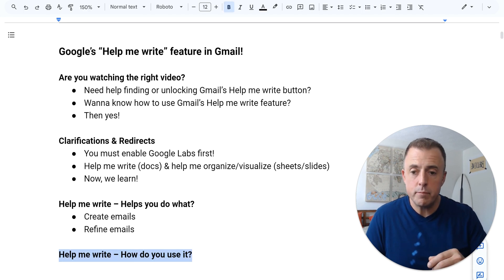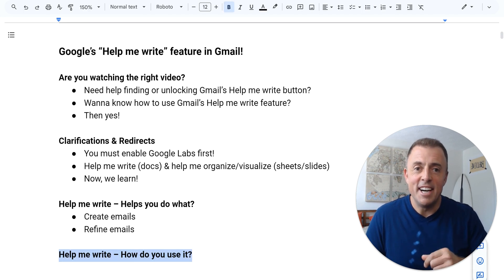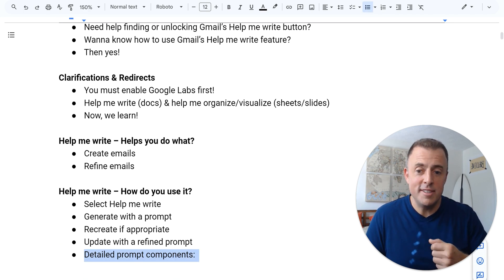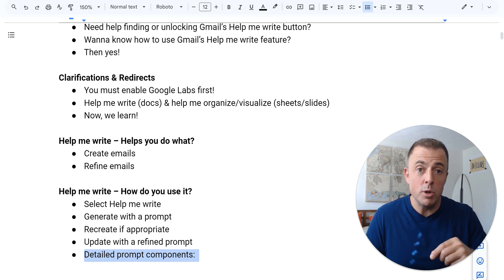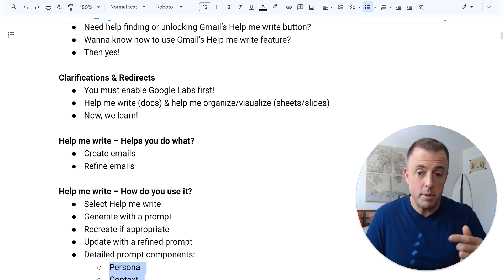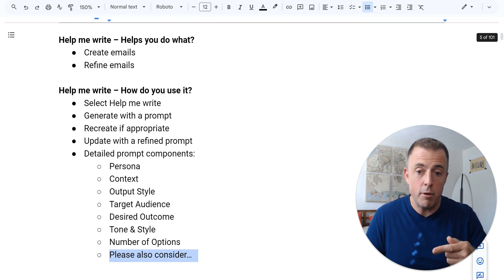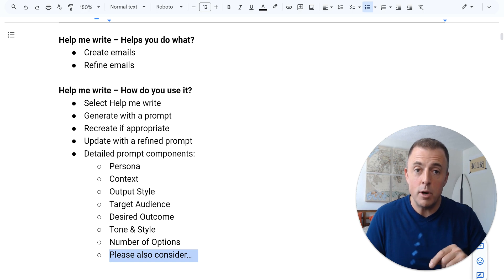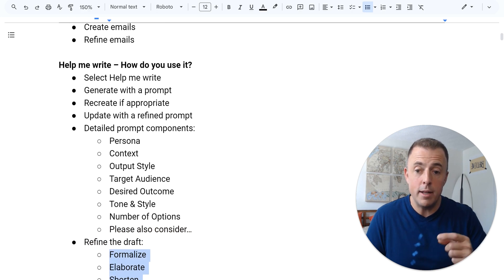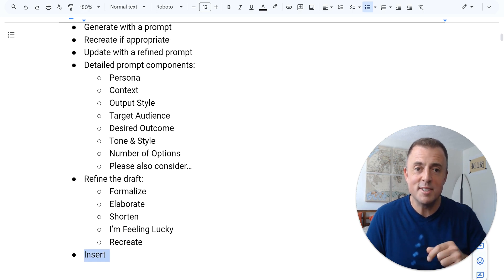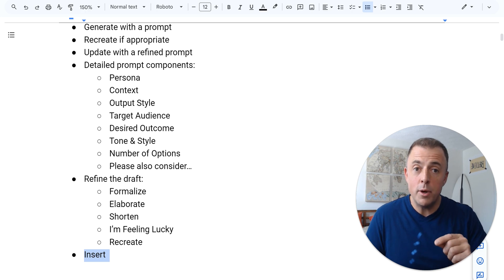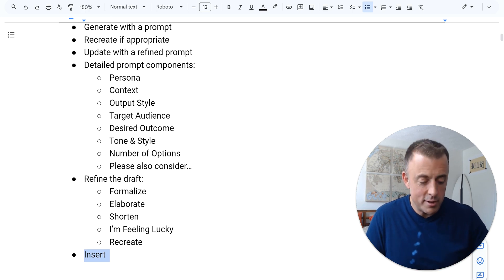Well, how do you use it? Great question. Here are the instructions. We will also go over how to create a more detailed prompt and there are those instructions. Then we'll talk about how to refine it and there are those instructions. Then we'll insert it. But let's go ahead and jump into the demo because that's the good stuff.